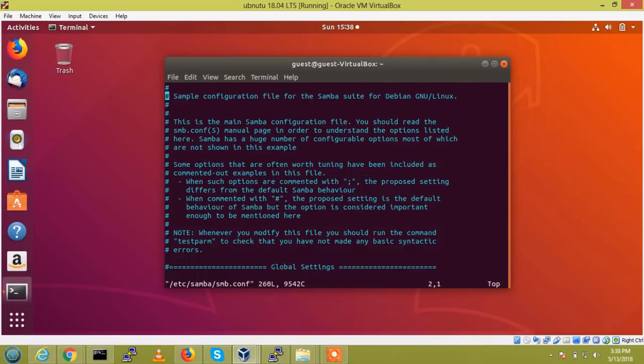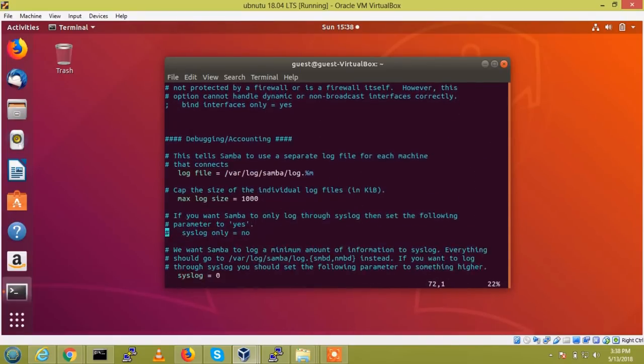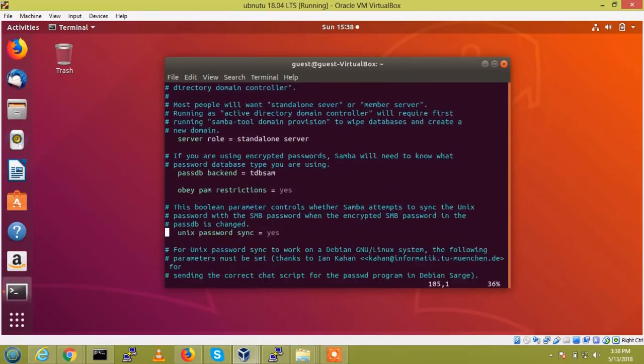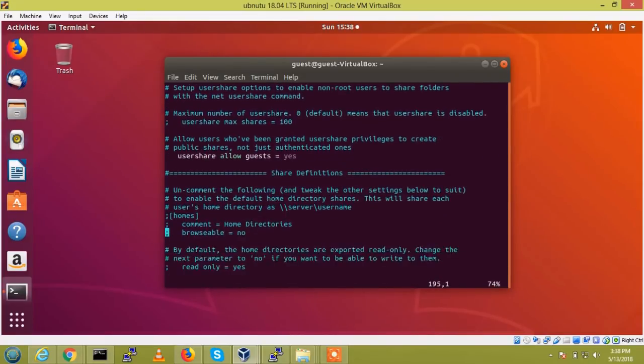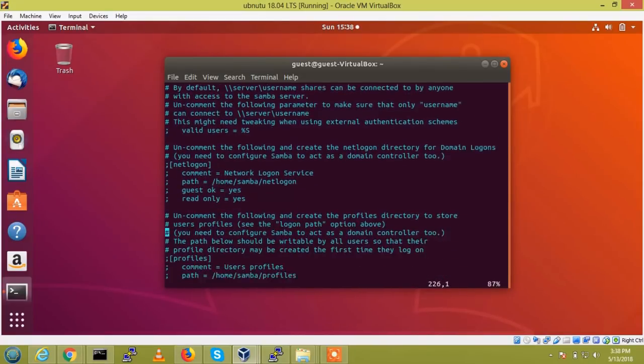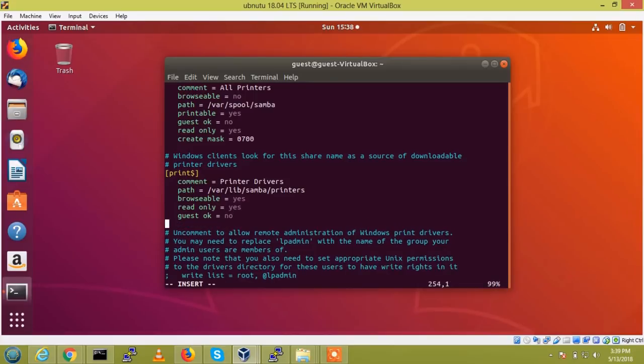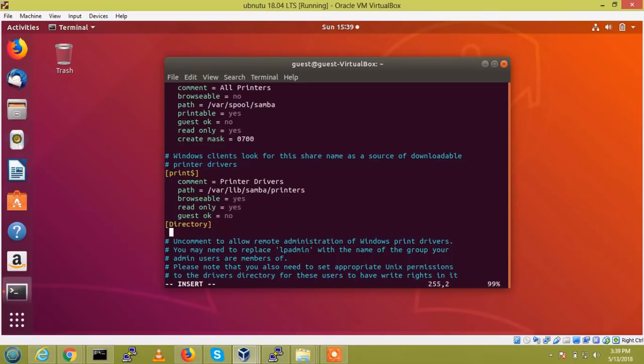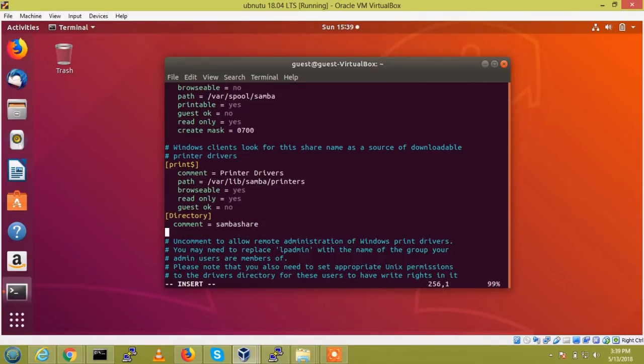So now I am going to the last end of the document. So here we need to add some lines, so first we have mentioned for our reference, so just the share directory, and the command to Samba, share and path.